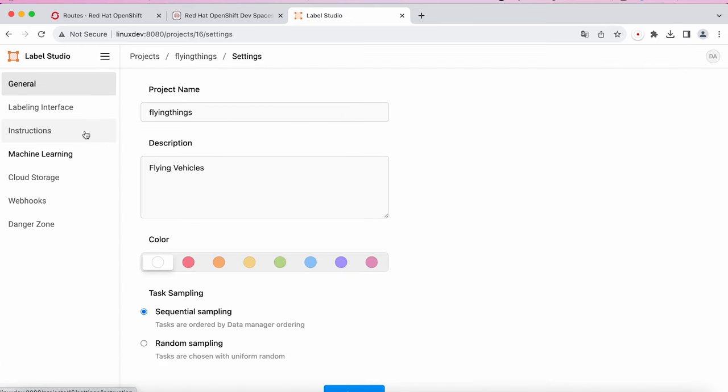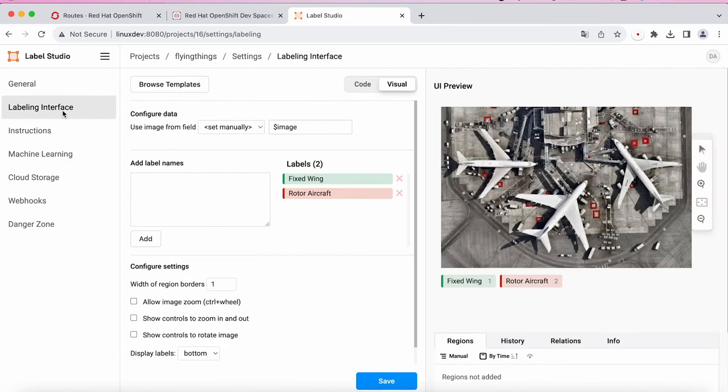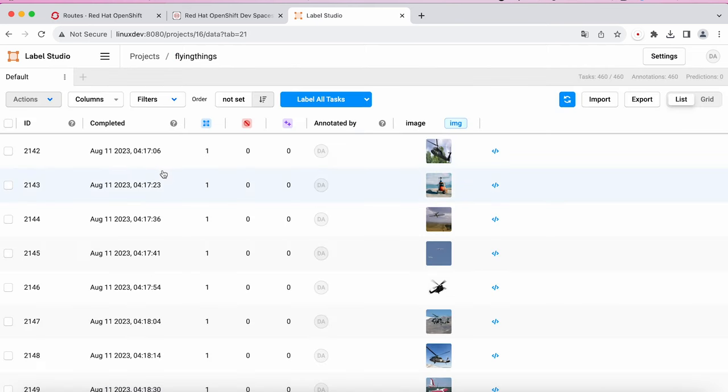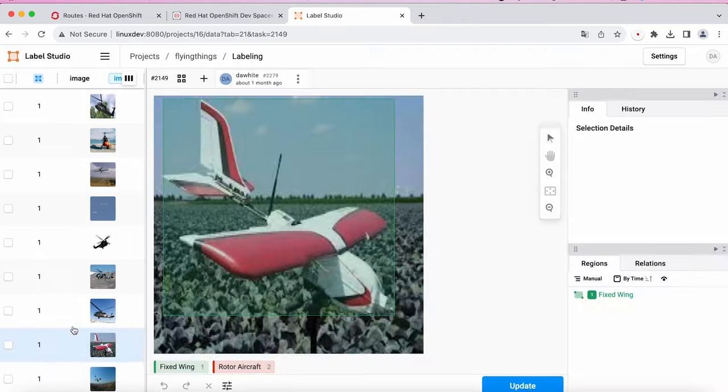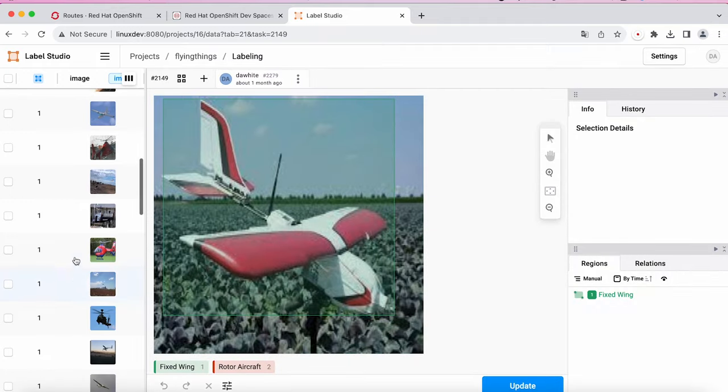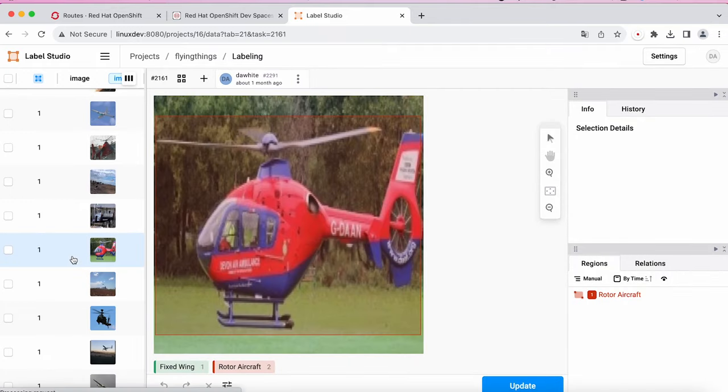Looking at my project settings, you can see I've created two labels for the project, fixed wing and rotor aircraft. The colors shown are what will be used when bounding boxes around the object are displayed. I've already imported my images, and as I go through them, we see the annotations I've already created. Let's recreate one to show how it's done.